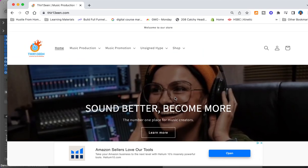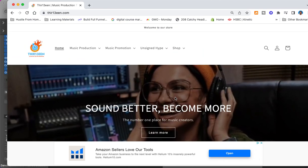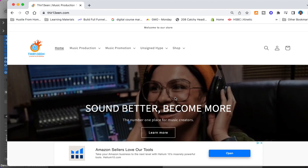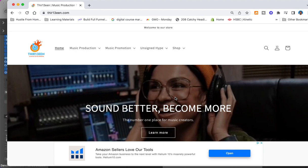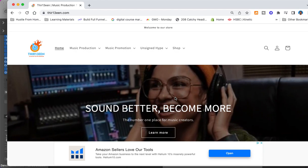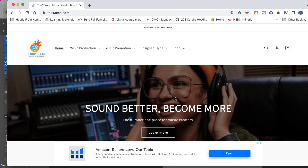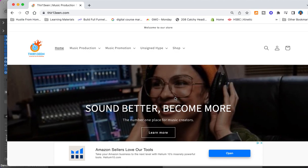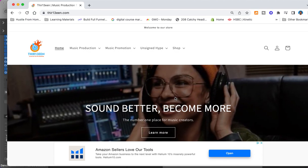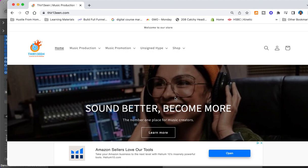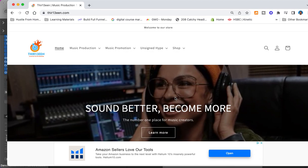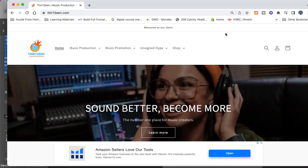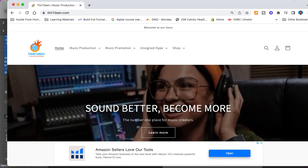So we created this website, the number one place online for music creators to come and not only learn how to upgrade their technical skills, but also how to upgrade their self-belief. Once you put both of them together, you will become unstoppable. Again, it's your boy 13. Give this video a like, a subscribe, and I will see you in the next video for sure. Take care, peace.